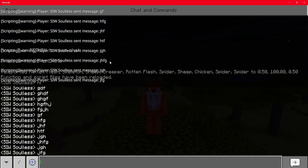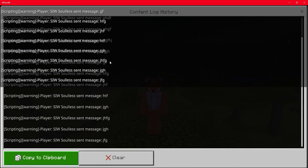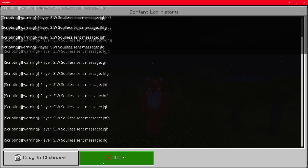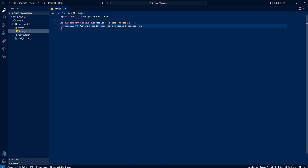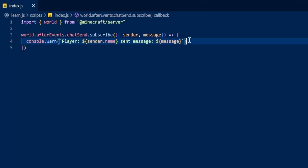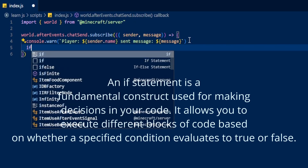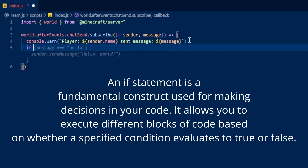Let's go back to Visual Studio Code and dive a little bit deeper on how we can detect what message that is. To do so we need to put an if statement, which will only run if the condition is correct. That is what an if statement is.